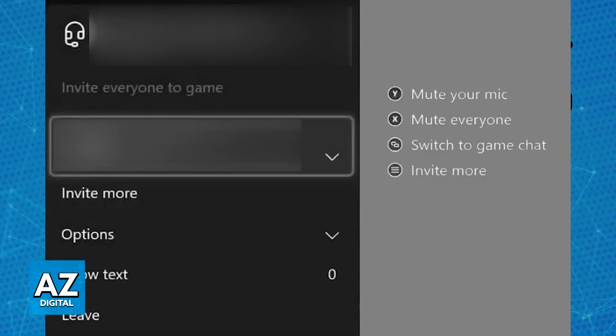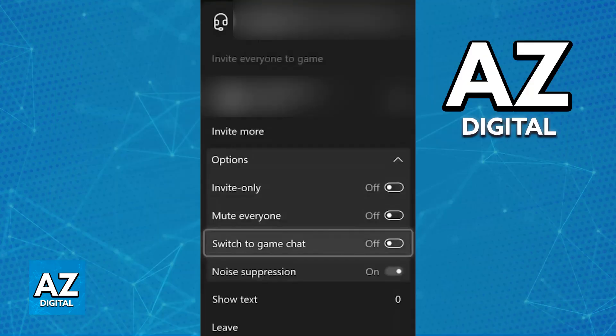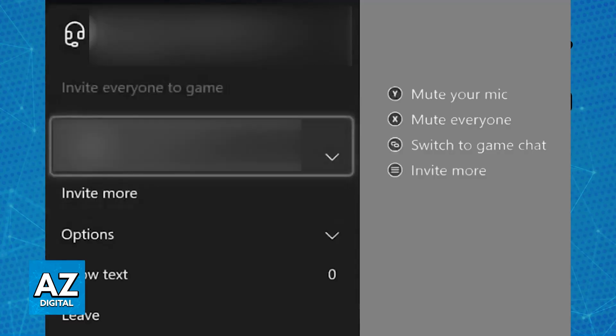You also have the option to switch to game chat and sometimes this helps. For example, if you are playing Fortnite and you are in the lobby but people cannot hear you, you can try switching to game chat and then your microphone is going to be detected. It is going to be used inside of the lobby instead of doing it through the Xbox party. You can try out both methods to see which one works best, but usually it is going to work right away and you don't have to spend time setting it up.